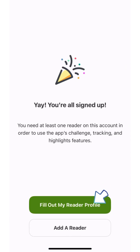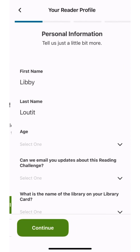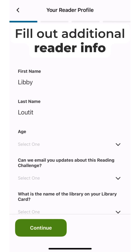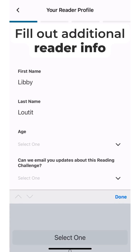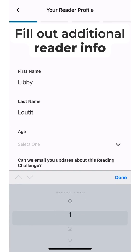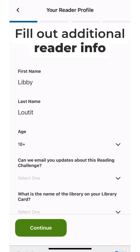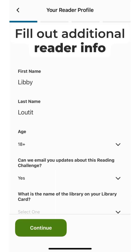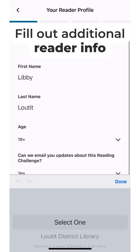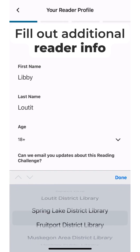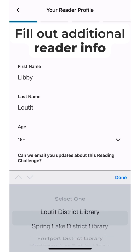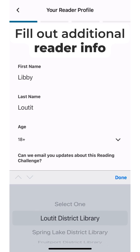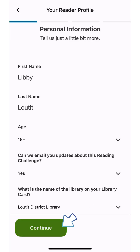Your account setup is done. Now you need to add at least one reader. Select 'Yes to Emails' if you'd like to receive fun updates from LDL about challenges you're participating in. Then select your home library — it's okay if it's not Lauded.